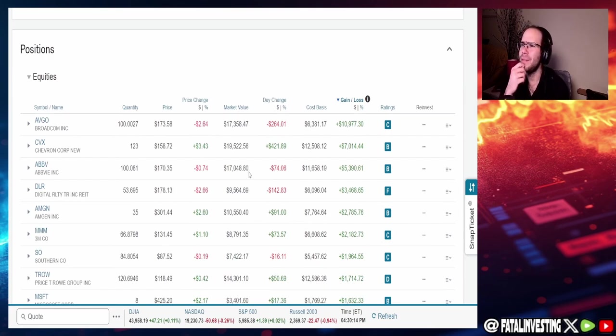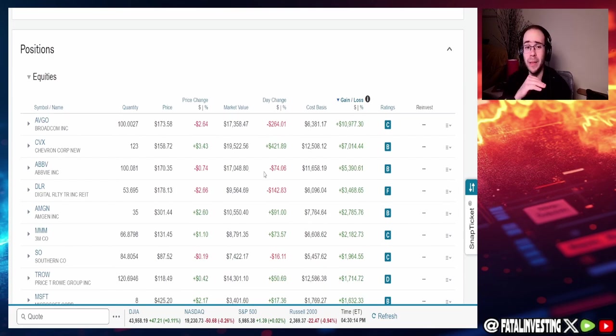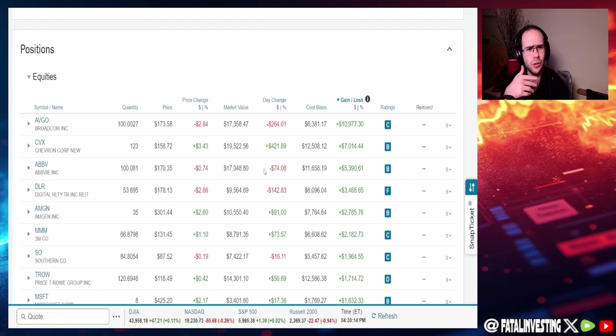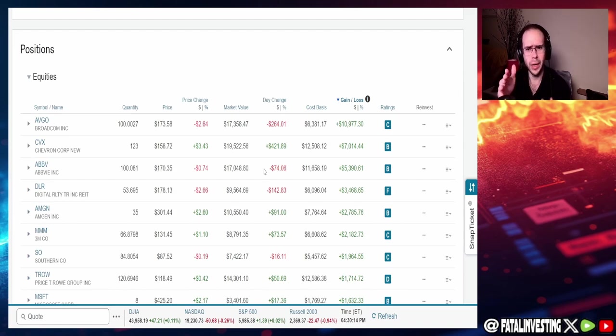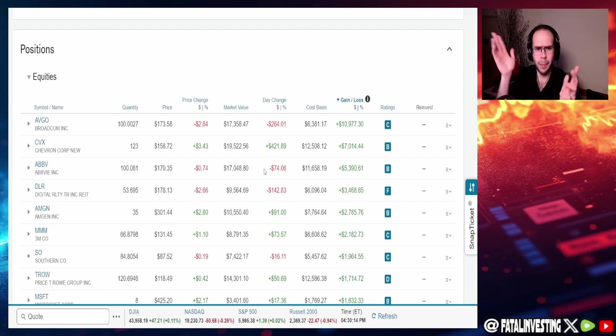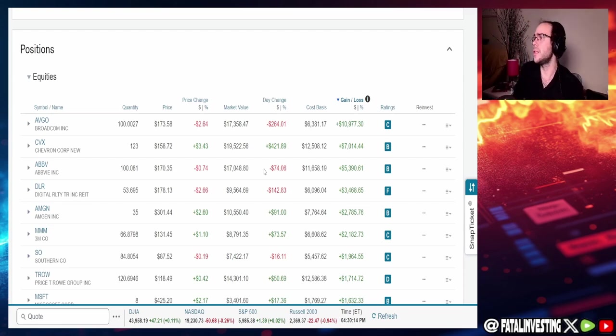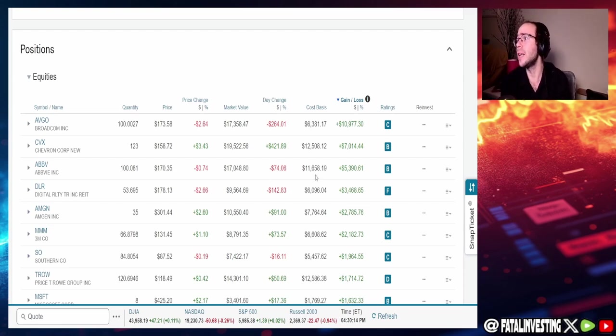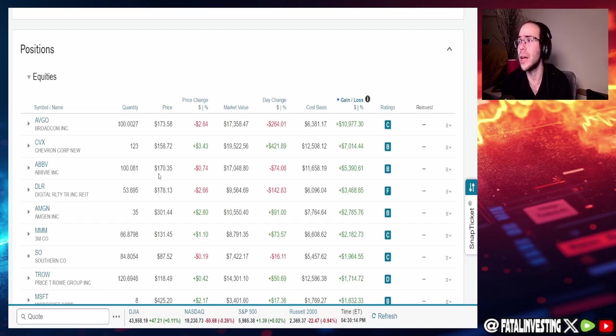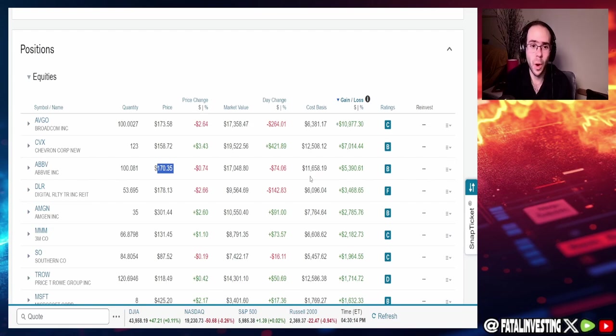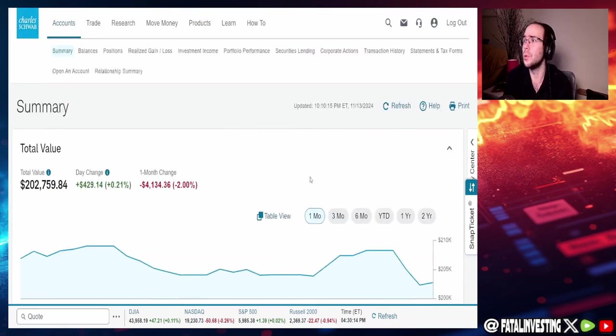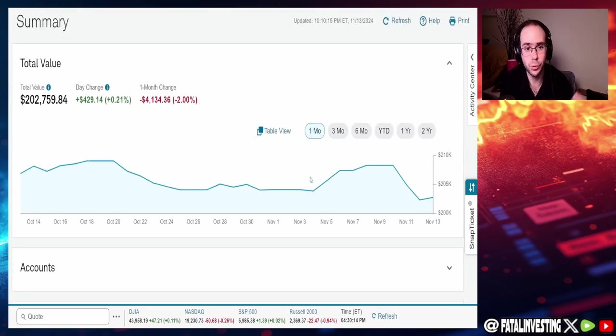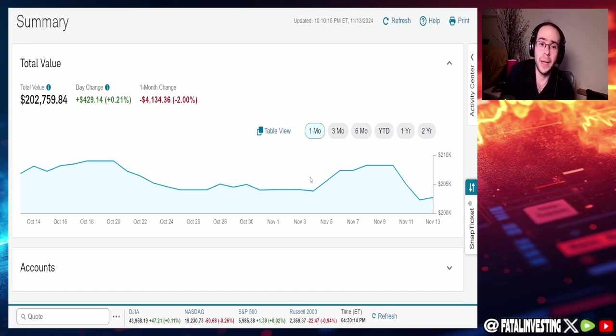AbbVie, oof, AbbVie nuked me like two grand because one of their schizophrenic drugs didn't get through the pipeline or something along those lines. So that's the reason why AbbVie did lose a lot. Because you guys can see right there, this thing was upwards of nearly $200. Now it is 170. So that's the reason why the portfolio is only up around 500, not even 500 bucks, $429. So it is what it is. But aside from that guys, it's still looking really, really good this year.